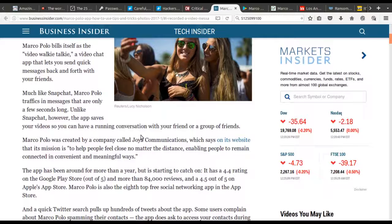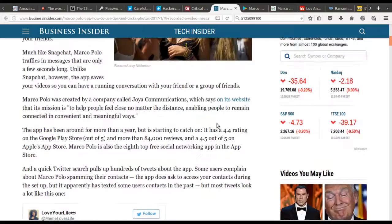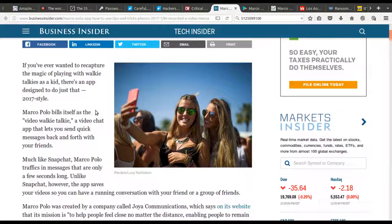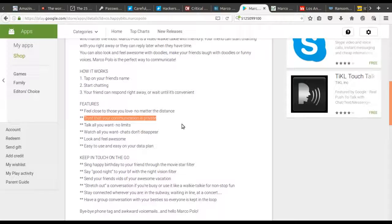It has quite a number of users — 84,000 reviews with a 4.5 rating. I read a brief article about Marco Polo and was very interested in the app's security, so I went to their Google Play page and was very sad to find that really the only thing it says is 'trust that your communications are private.' By now we should all know you shouldn't be trusting anyone with your privacy.